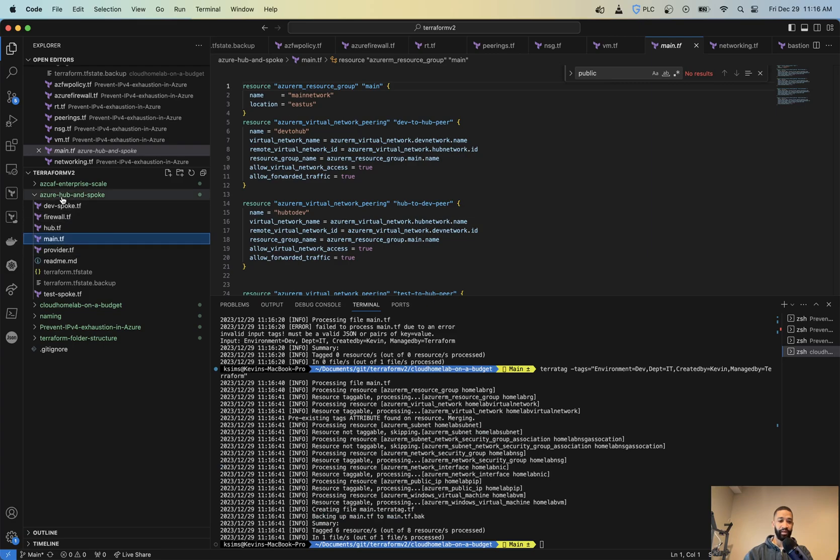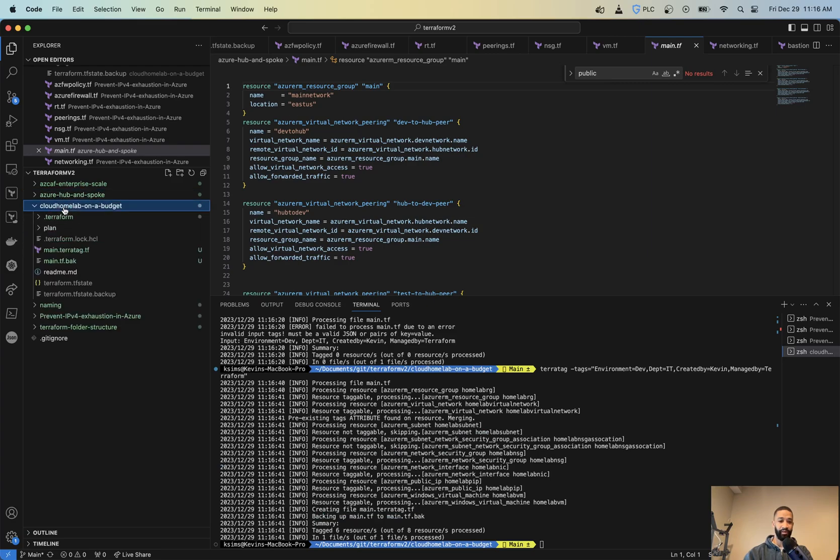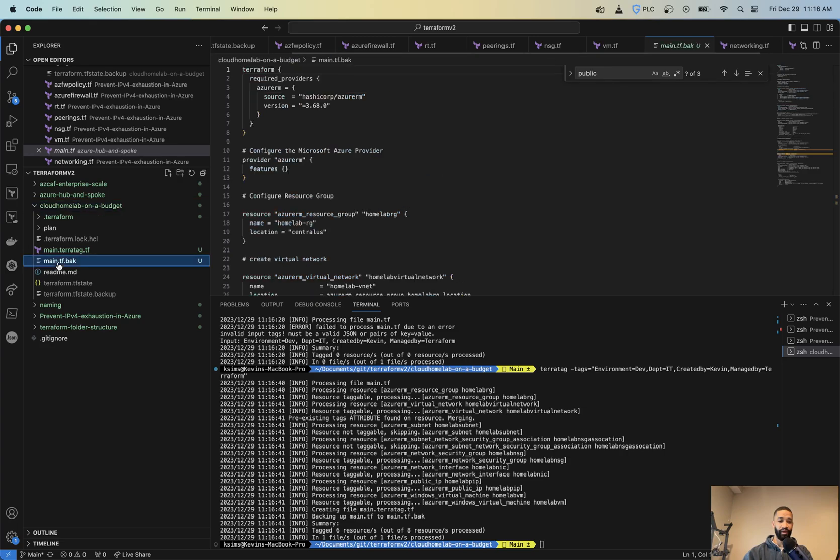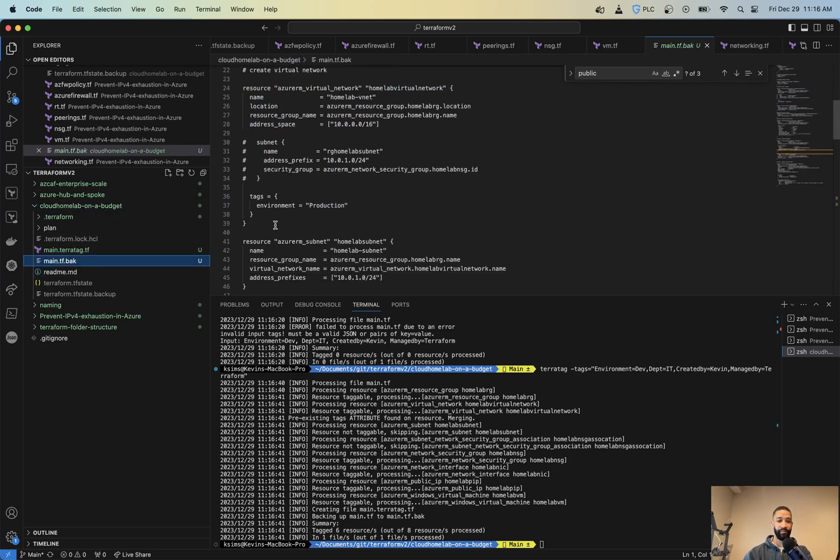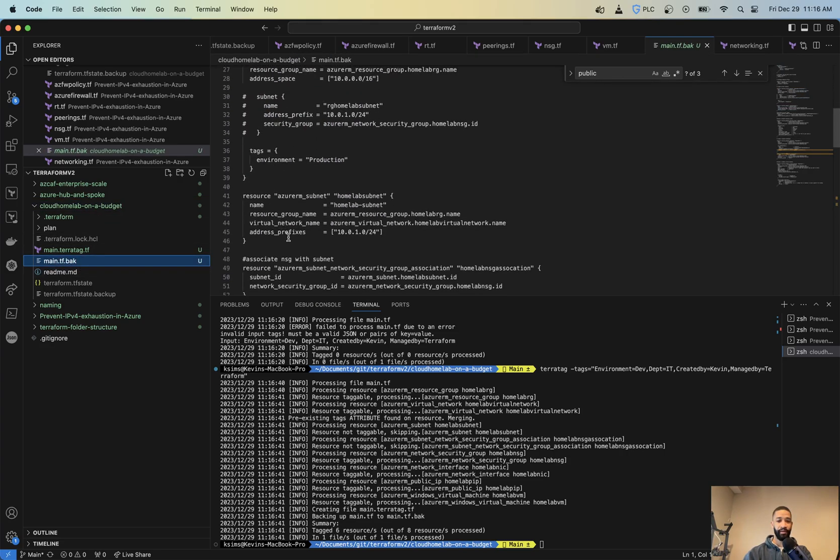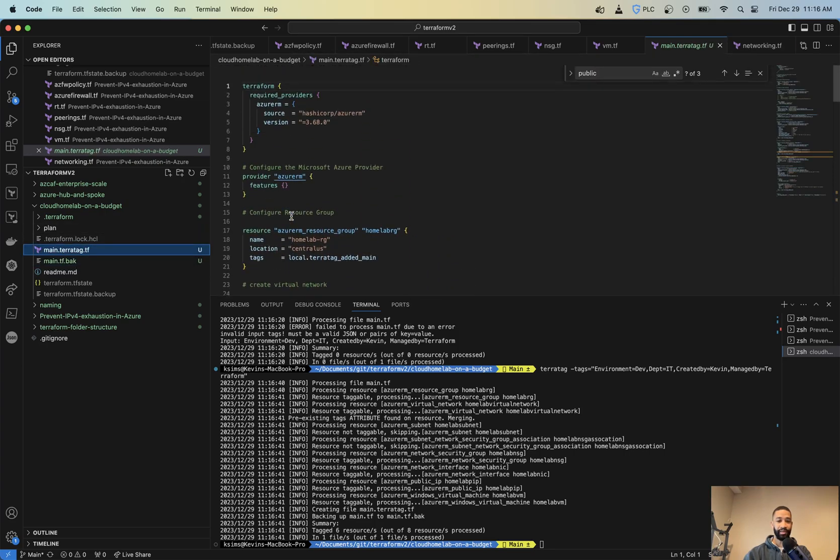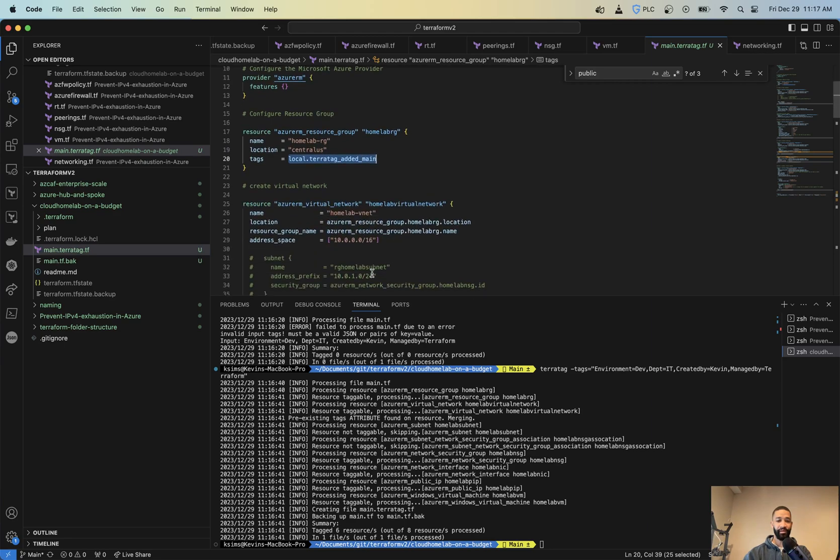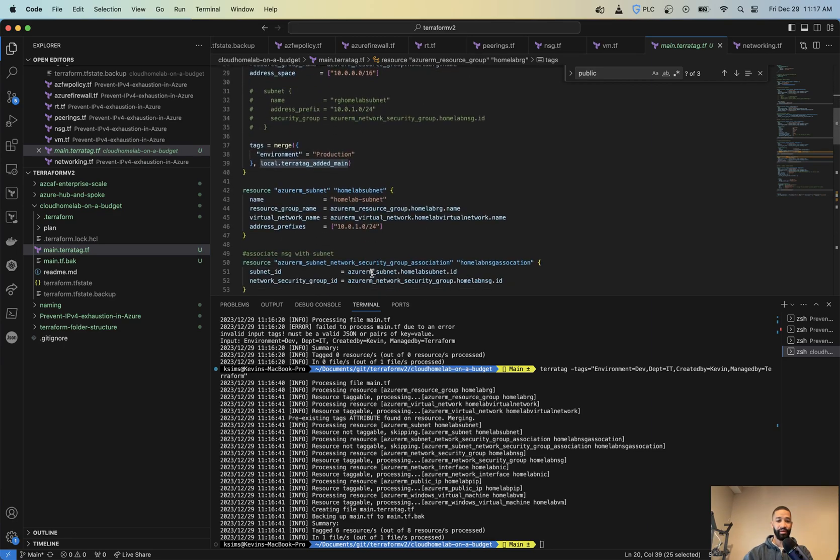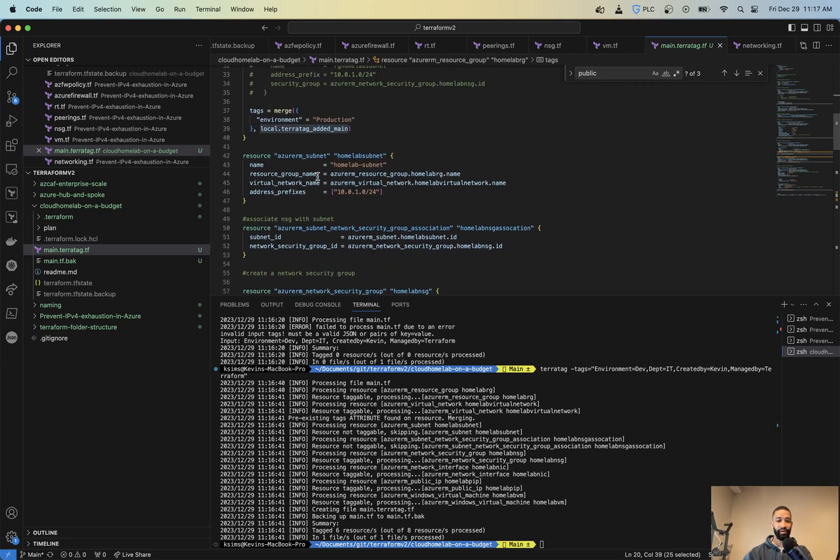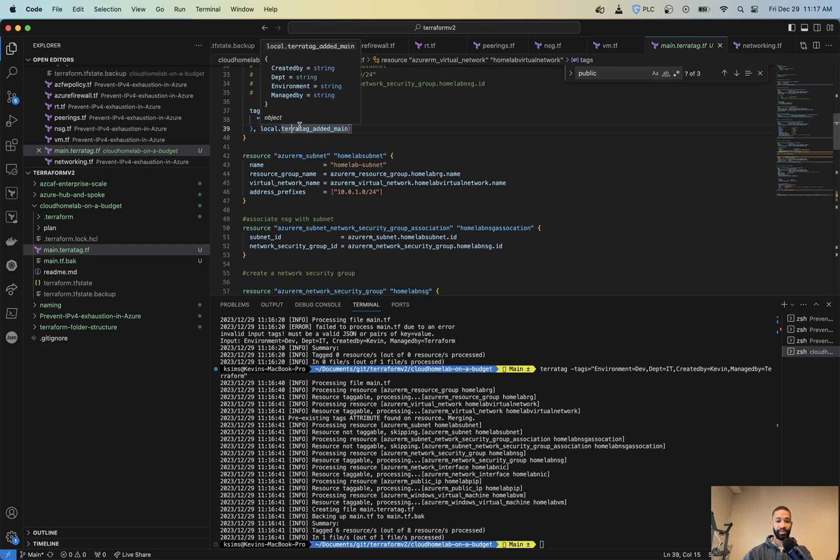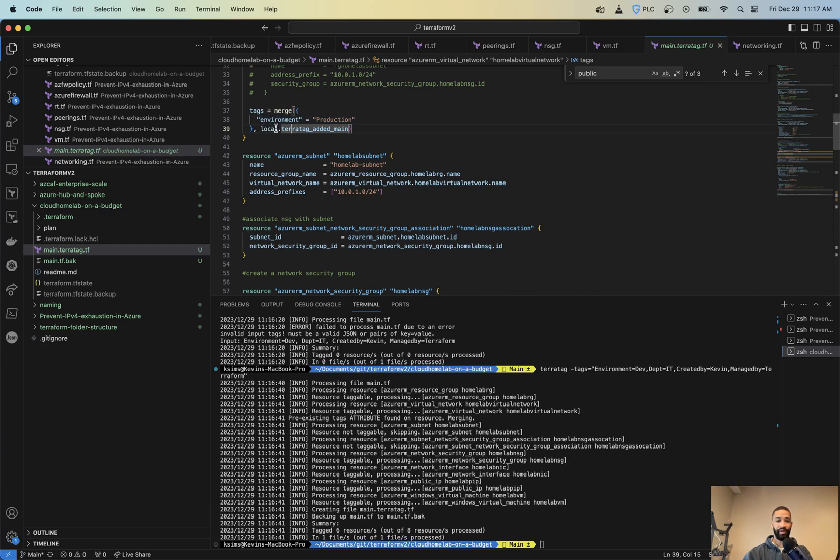Now, if we look inside of my file here, so now we got a main.tf.back. And that was the original one. And now we can see I got my local TerraTag added main. And then if we look here, environment production. So it looks like I already had a tag there. So it did a merge there and also put the other one. So it's probably going to have two environment tags.